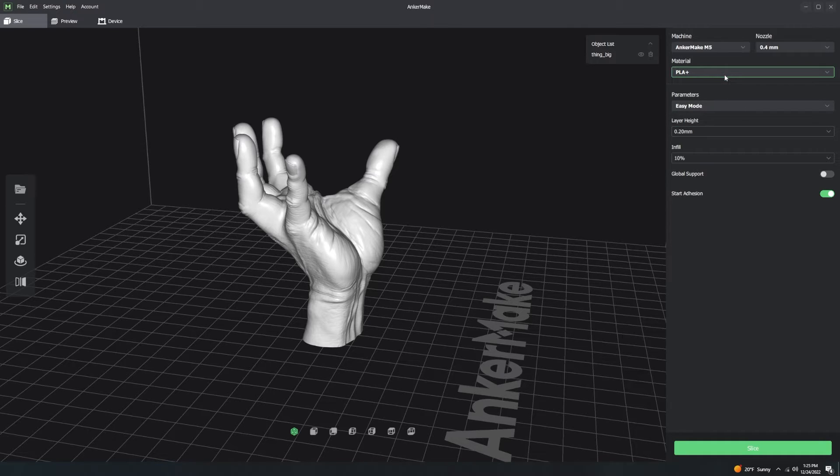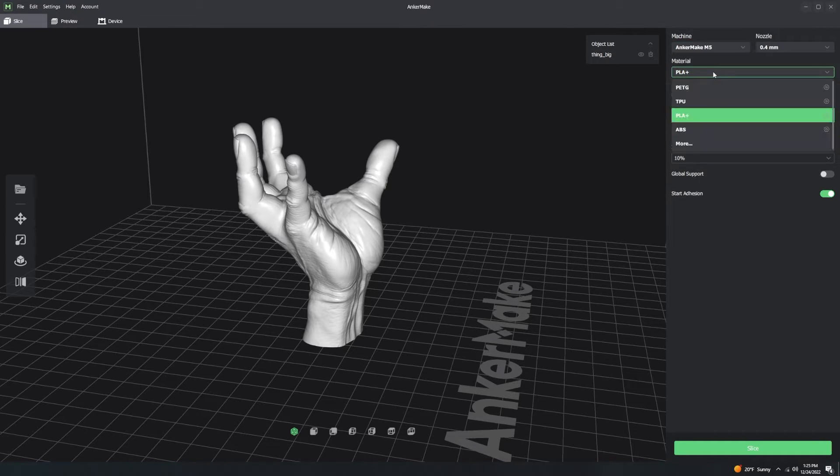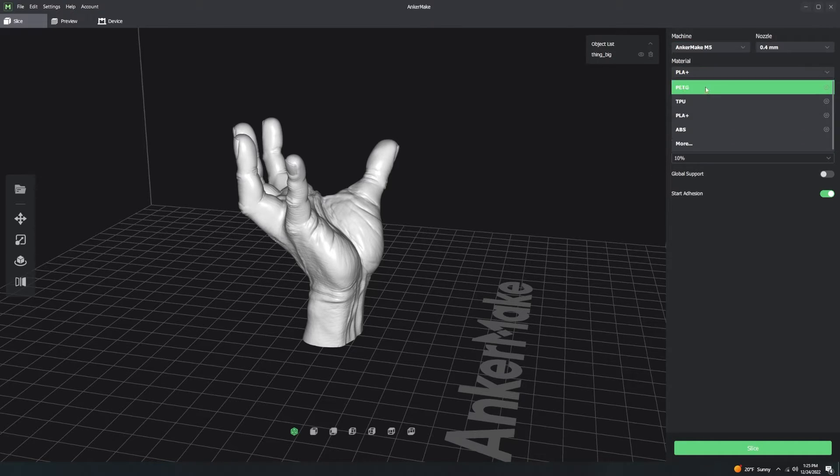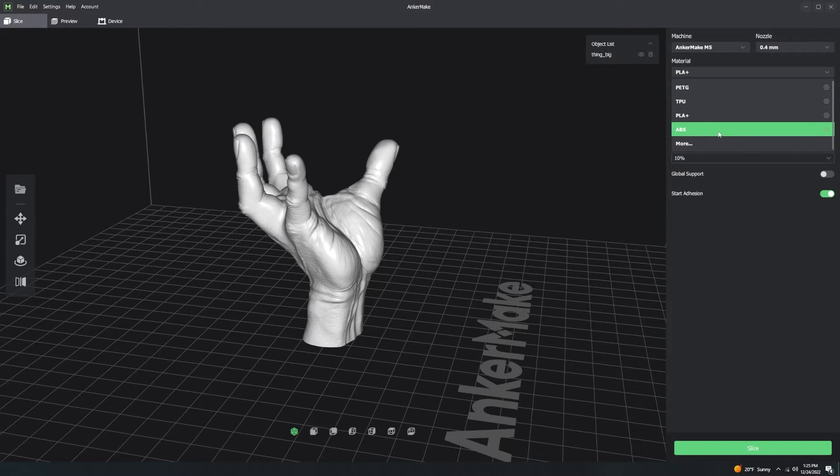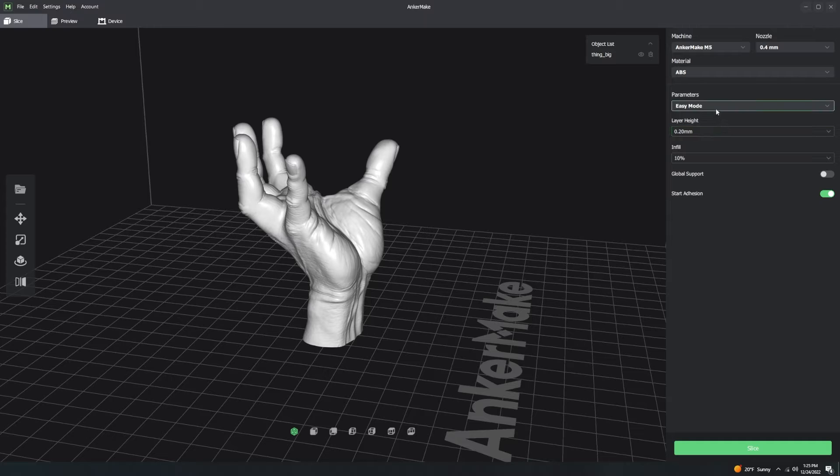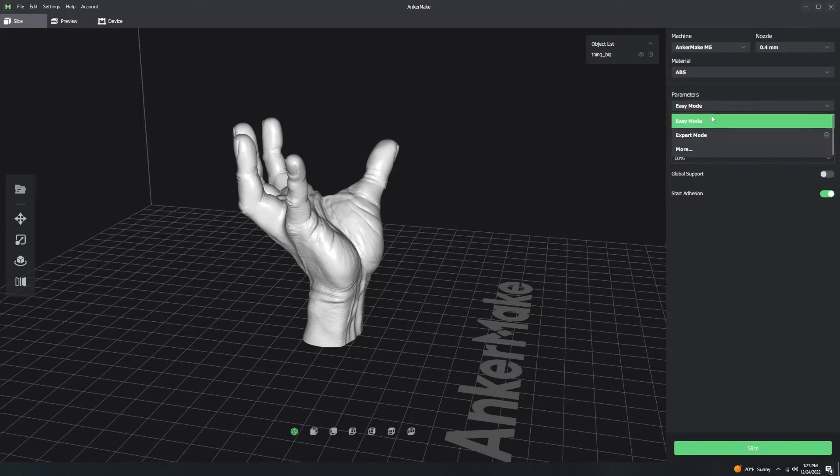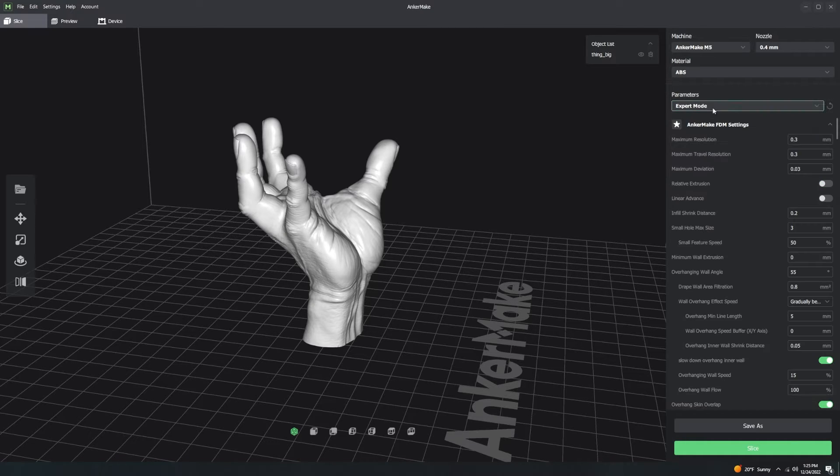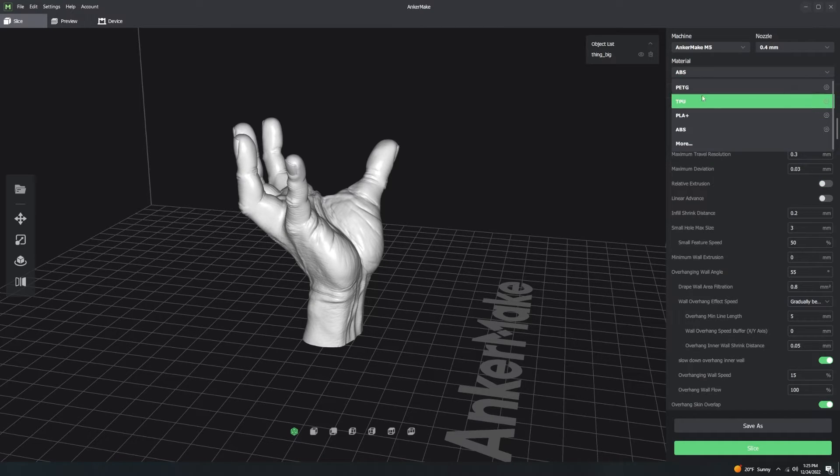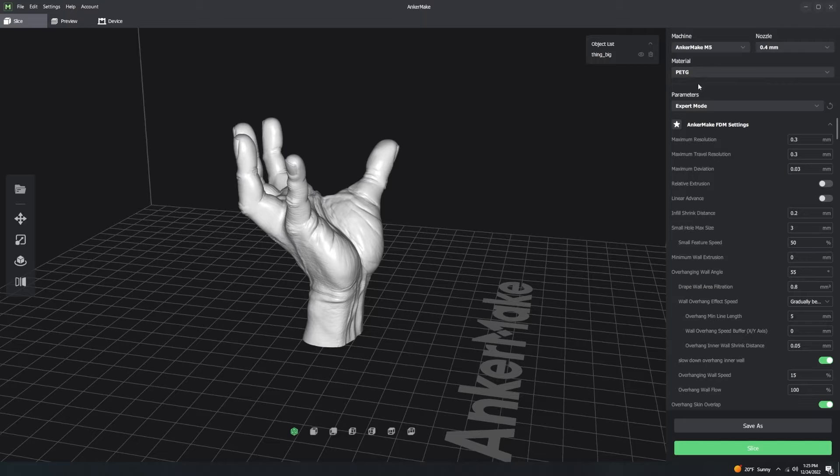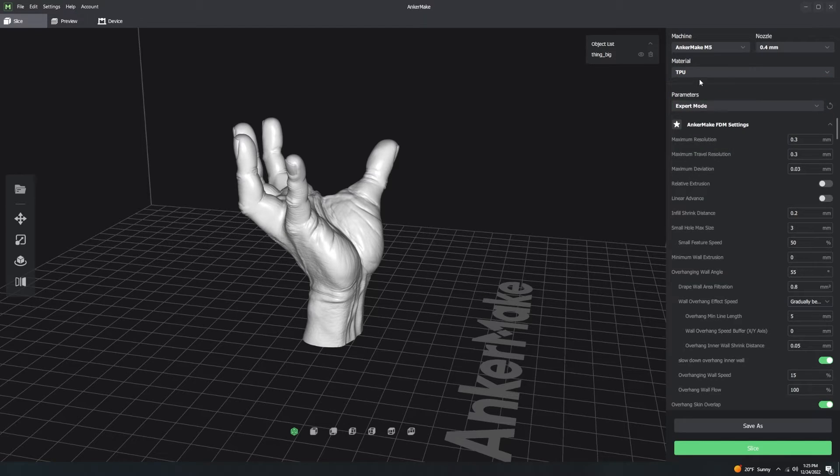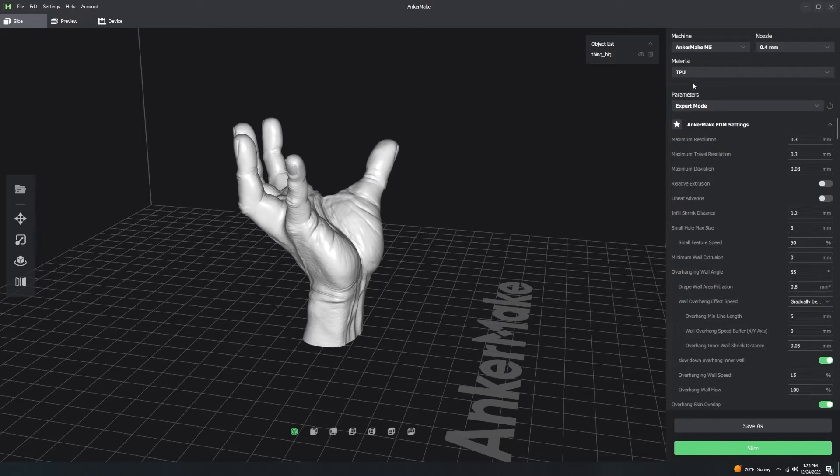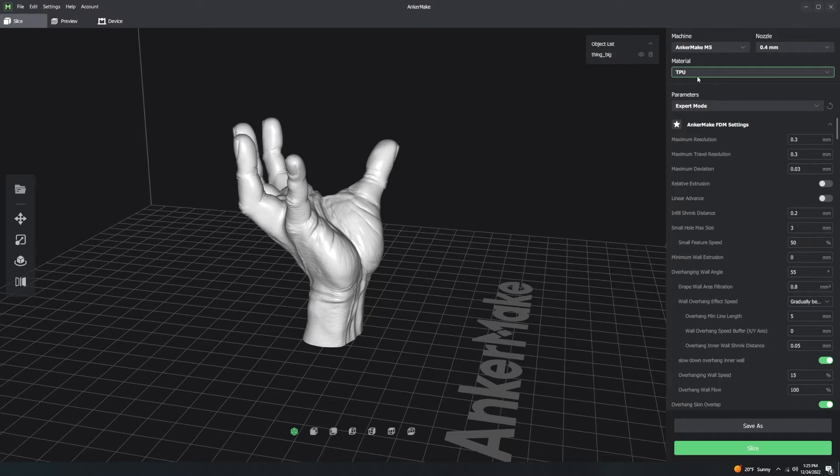Now, material profiles are very similar to machine profiles. On the material profile, basic ones here are PETG, TPU, PLA+, and ABS. All of these materials, they're different plastics. They have completely different printing parameters. You have different temperatures, print speeds, build plate temperatures, maybe flow rates. All of this stuff might be ever so slightly different.